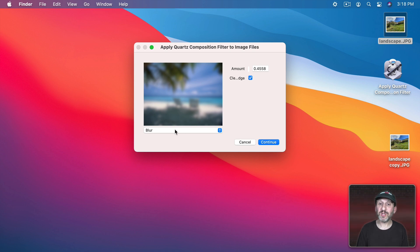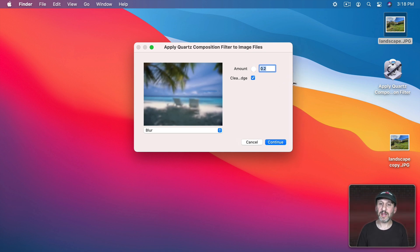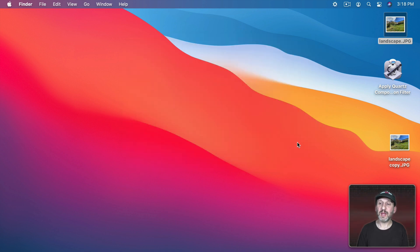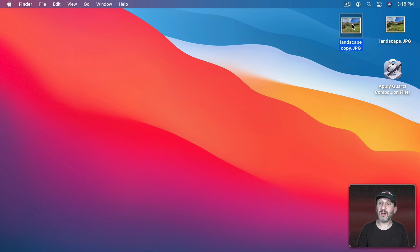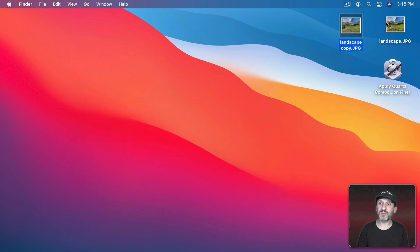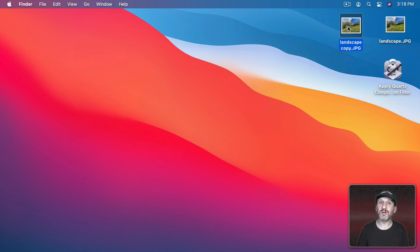So now you can pick which filter you want. So for instance, let's take Blur here. I'll set the amount to 0.2. I can't quite agree what's there but I can actually drag the window here. Ah, Clean Edge. So I could select or unselect that and Continue. You can see the duplicate file it created right here. If I quick look that you can see it's blurred compared to the original.